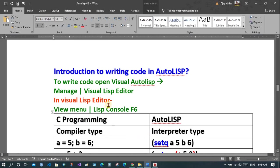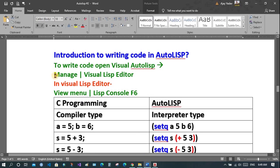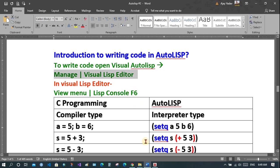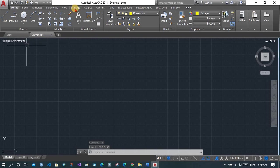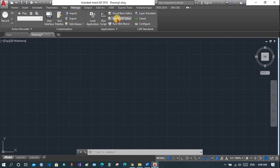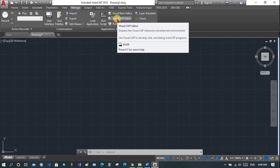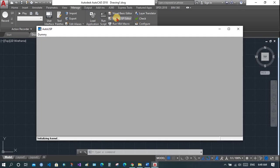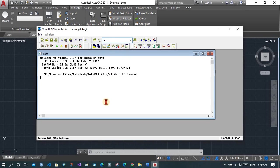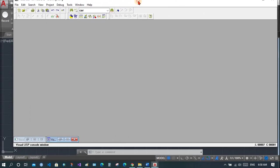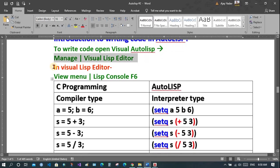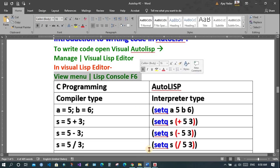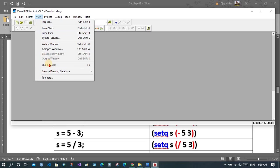Now let's see how we can write code in AutoLISP — introduction to writing code. Go to the Visual LISP Editor by the Manage menu, then Visual LISP Editor. Here is the Manage menu; you can also open it by command. The command is VLIDE, which will open the Visual LISP Editor. Now view the LISP console.